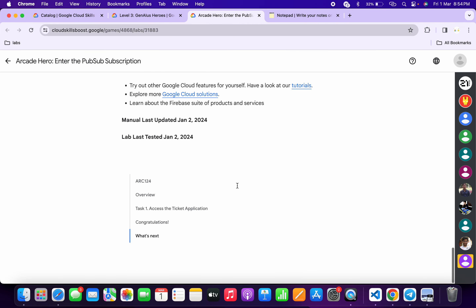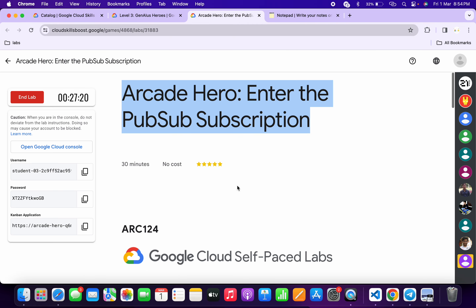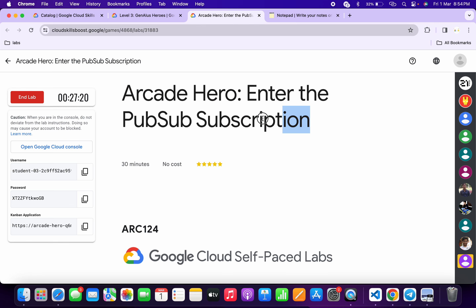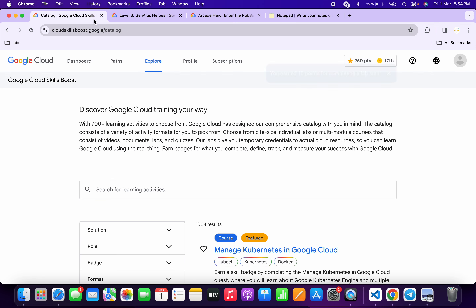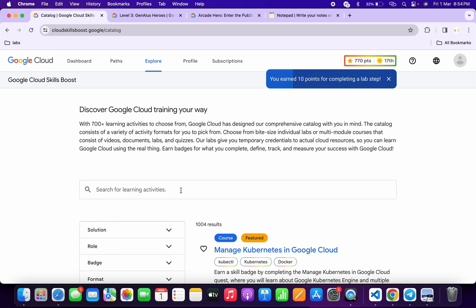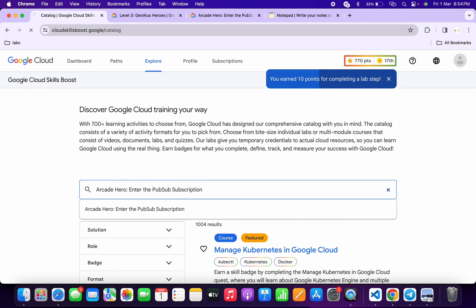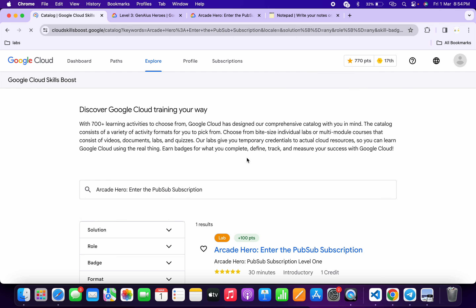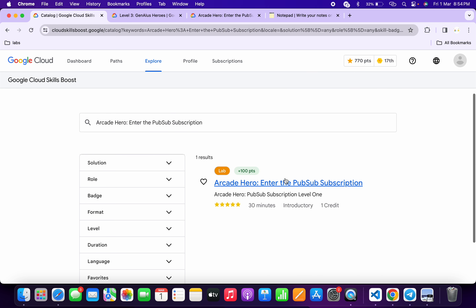Now come back to the lab instructions and scroll down. You'll see there is no 'Check My Progress' button, so how do you check if this lab is complete? Simply copy the name of the lab, come back to your catalog, and search for it.